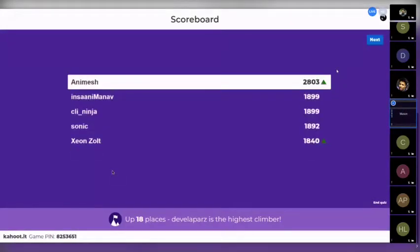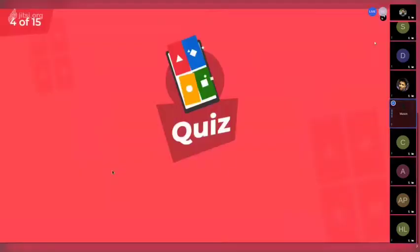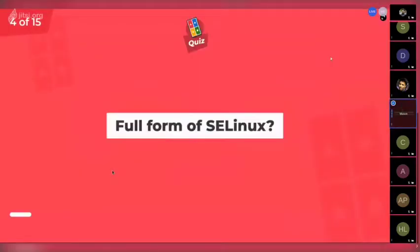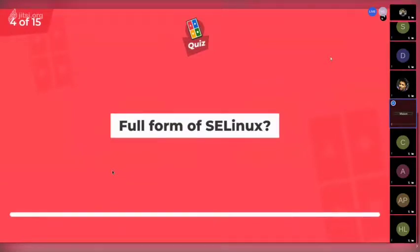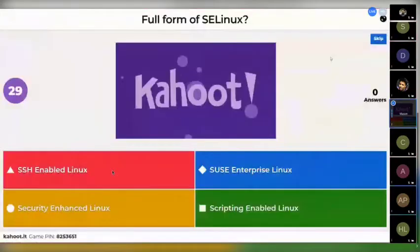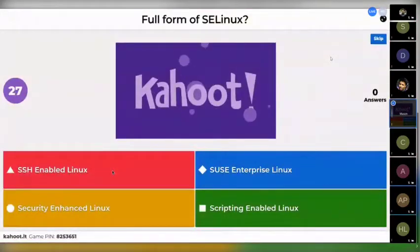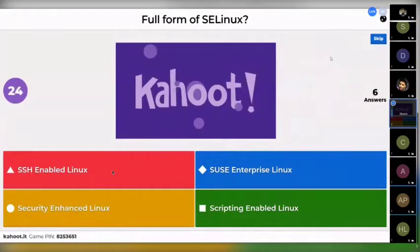Animesh is leading the scoreboard. The next question is here: the full form of SELinux. Your options are SSH enabled Linux, SUSE enterprise Linux, security enhanced Linux, or scripting enabled Linux.